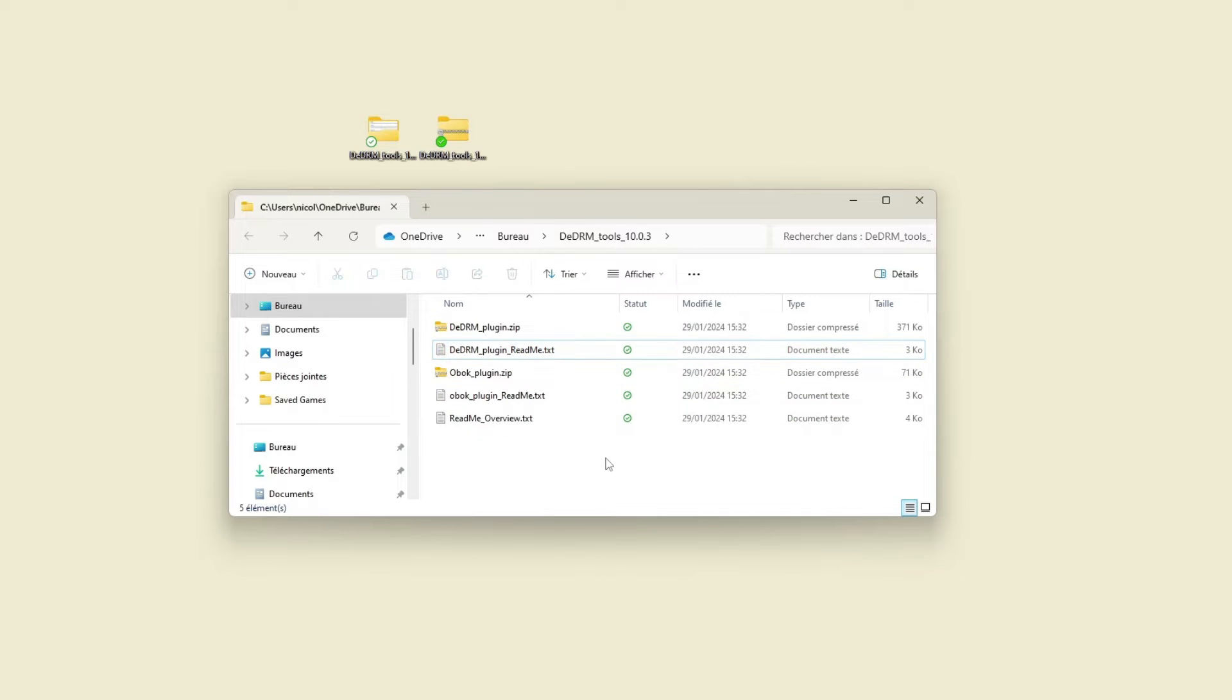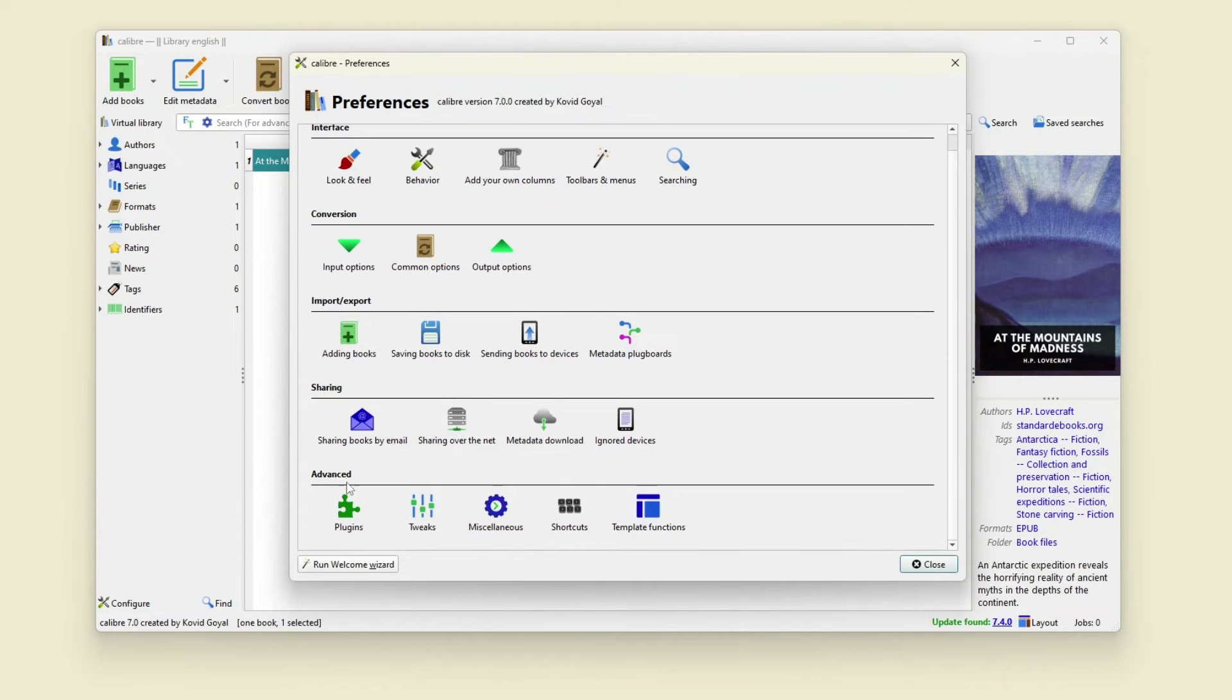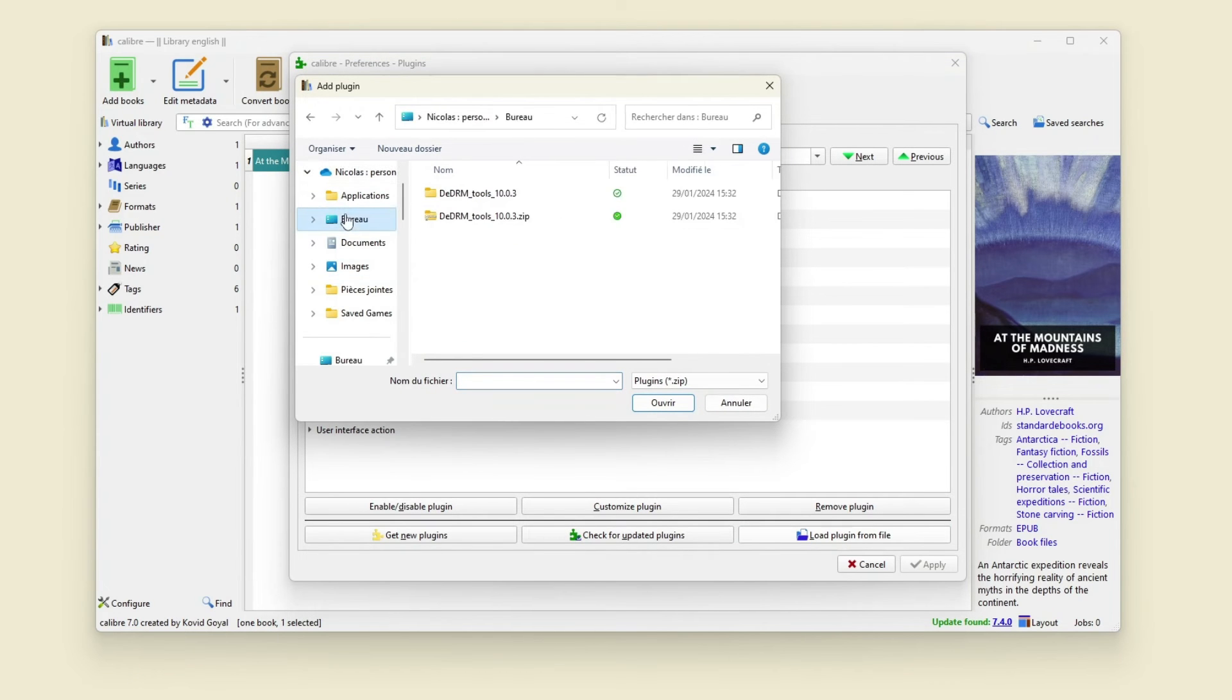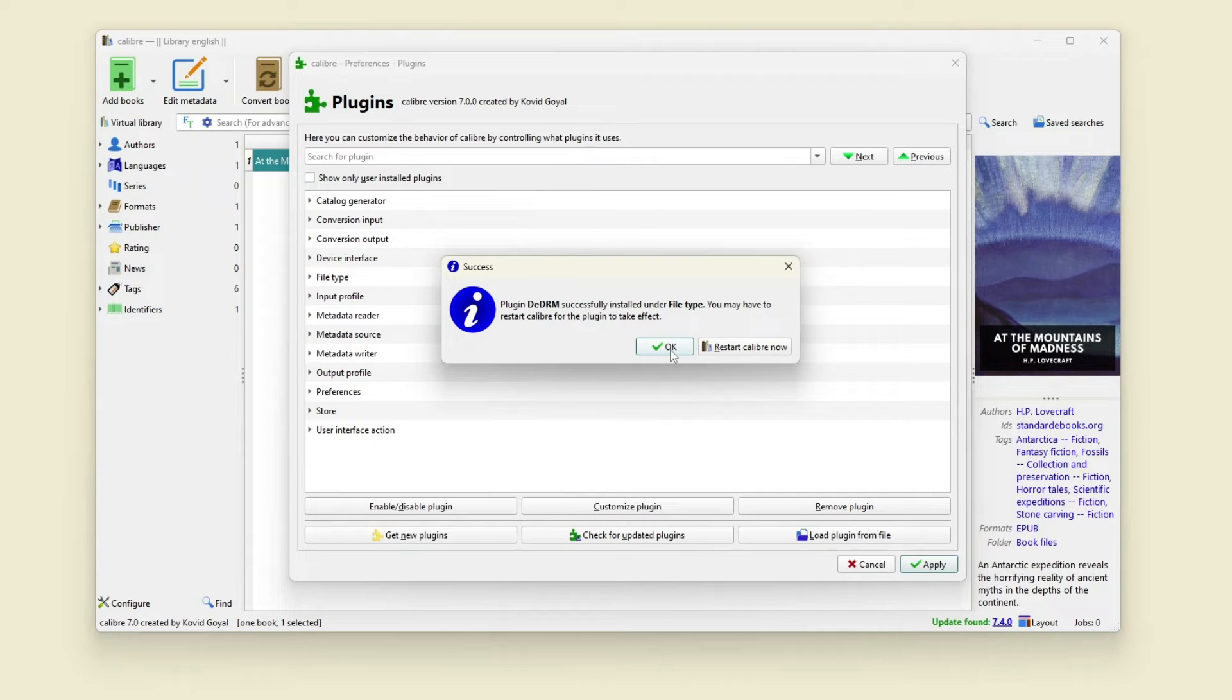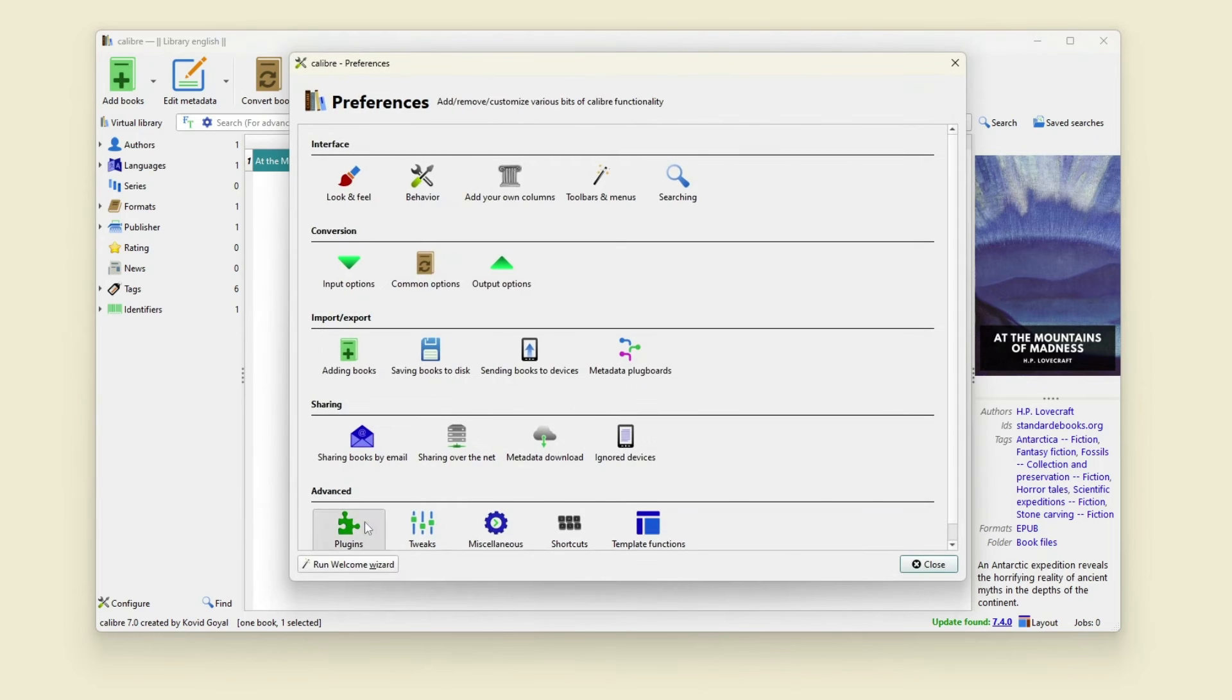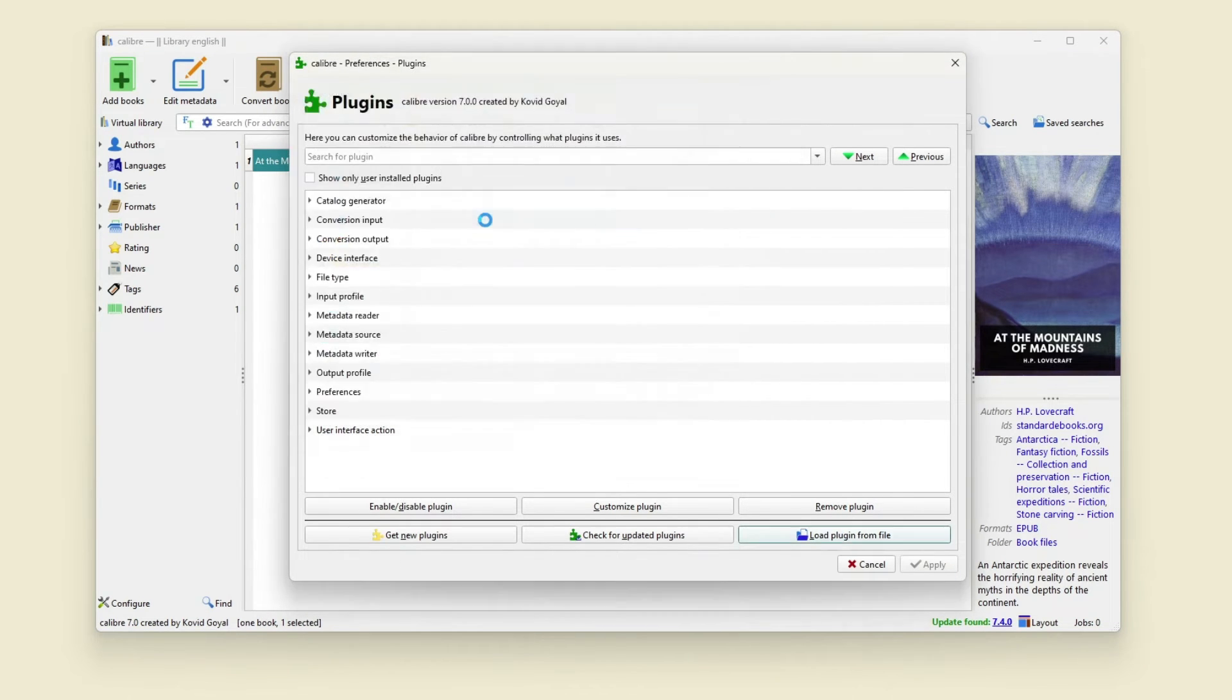Next you need to go in Calibre in Preferences, Plugins, and load plugin from file. Next you have to select both plugins and click yes to install plugin and restart Calibre after each installation of the plugins. Next I will install the second plugin for Kobo and restart Calibre.